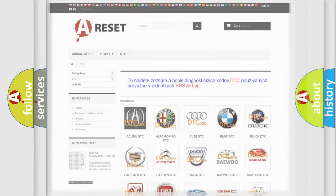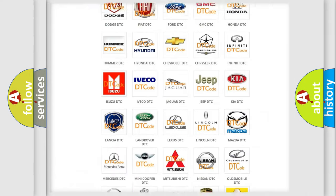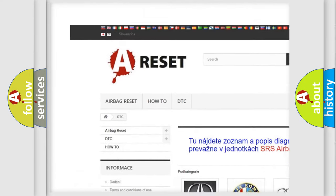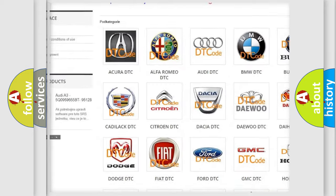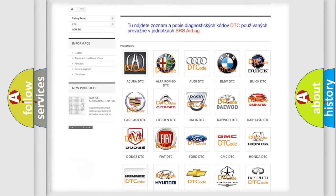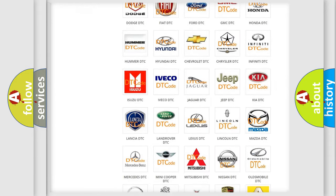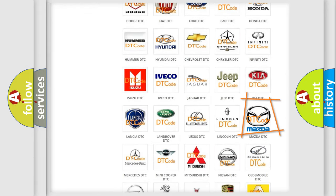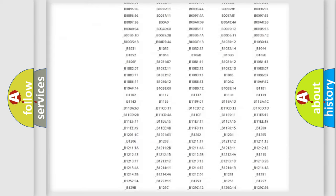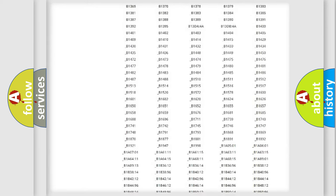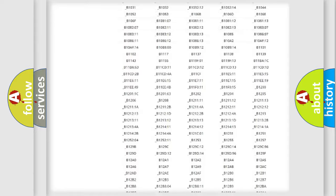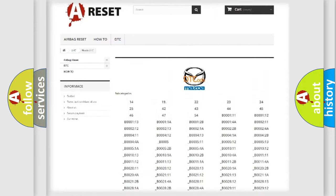Our website airbagreset.sk produces useful videos for you. You do not have to go through the OBD2 protocol anymore to know how to troubleshoot any car breakdown. You will find all the diagnostic codes that can be diagnosed in Mazda vehicles.